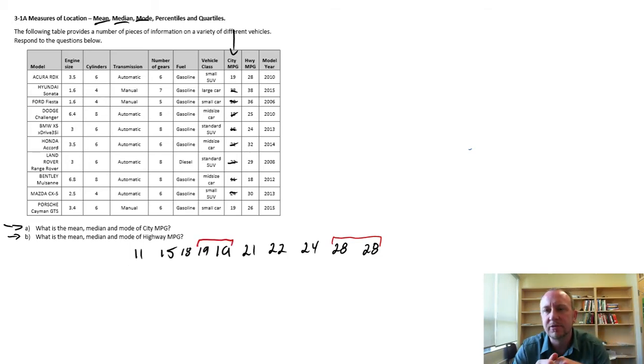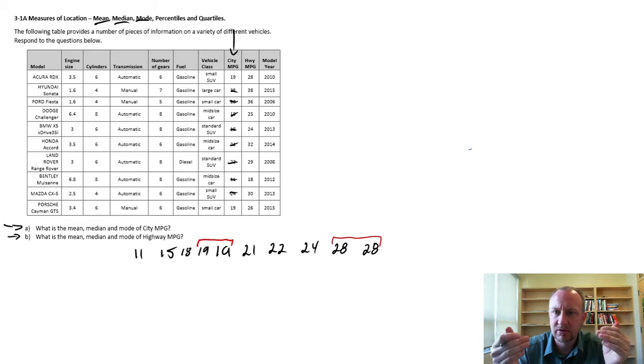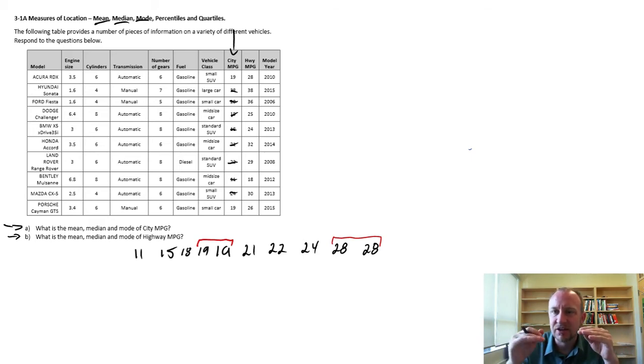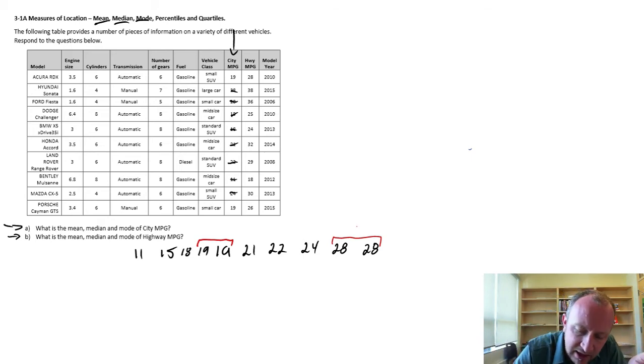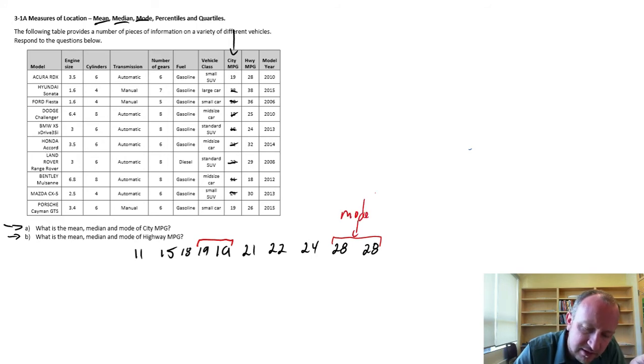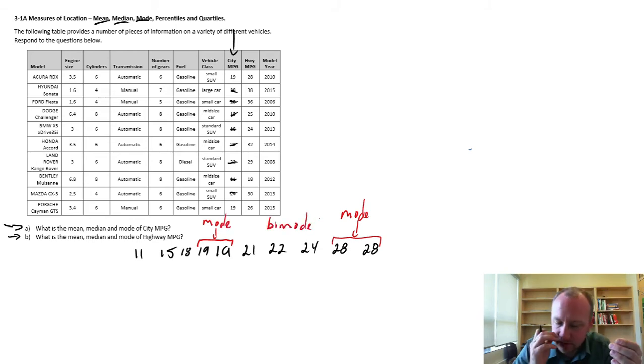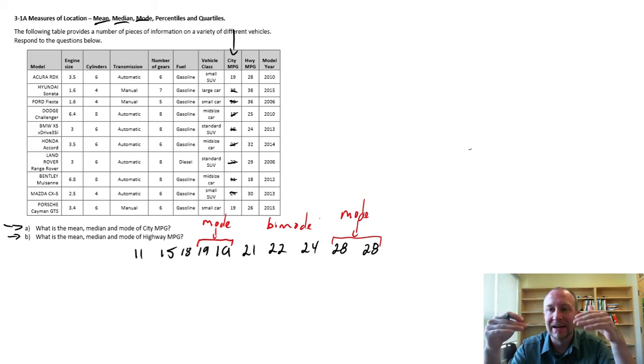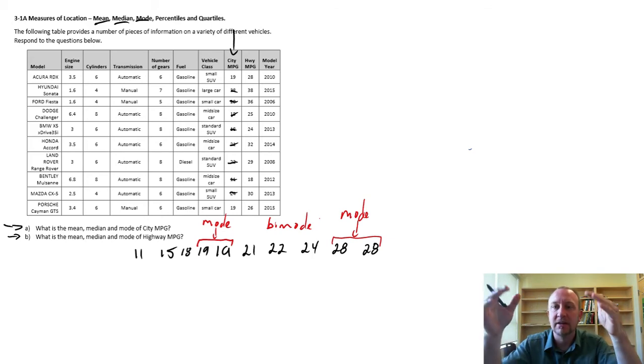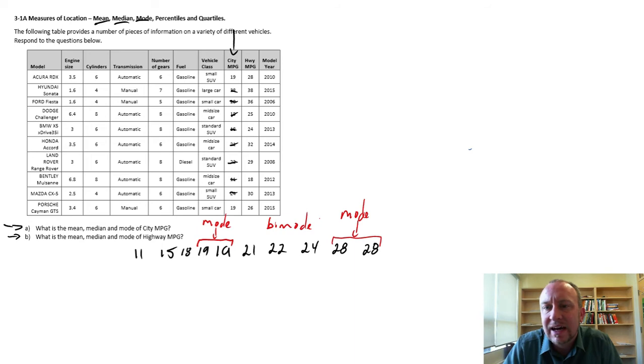So I had two 19s and two 28s in that data set. There isn't an observation that occurs more than twice. So two is my highest frequency, and I have two observations that occur twice. So this data set is actually what we would call bimodal. So it has two modes. There's two values that both occur at the same highest frequency.